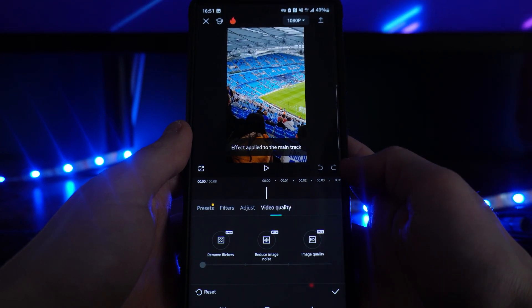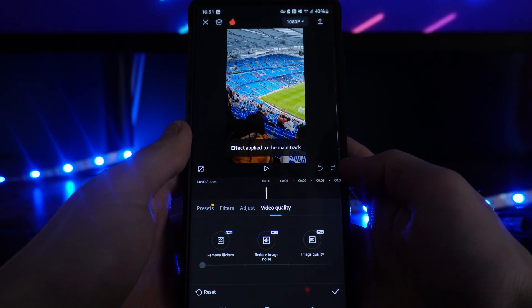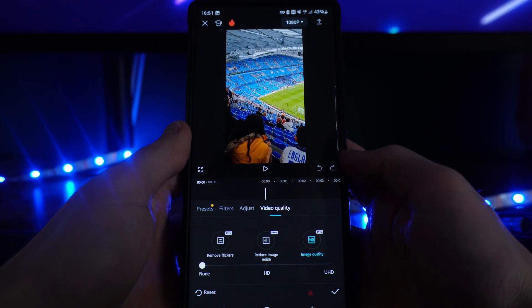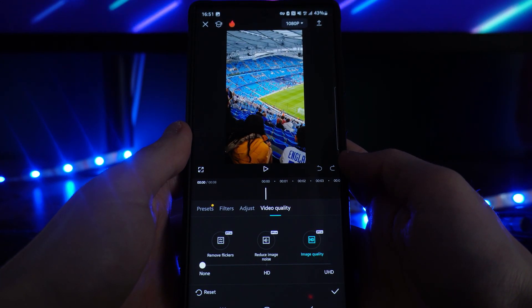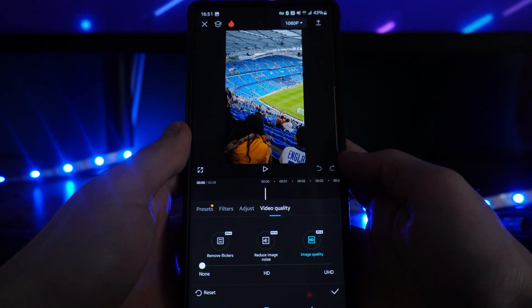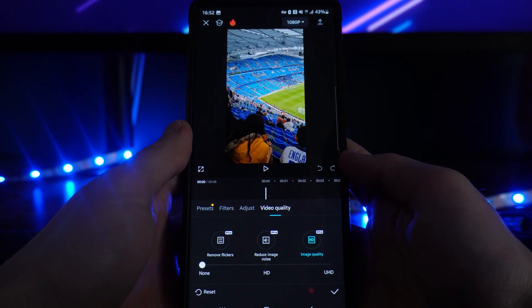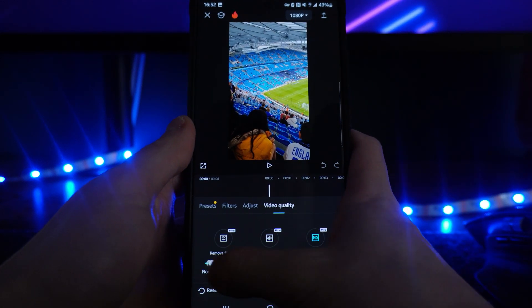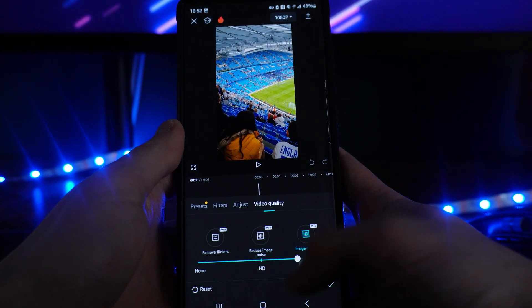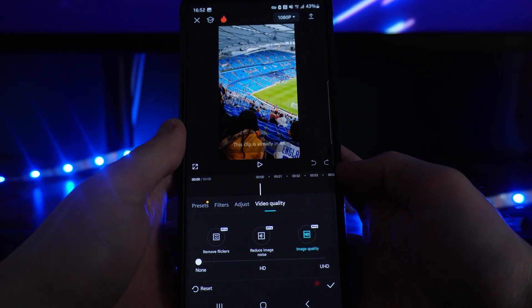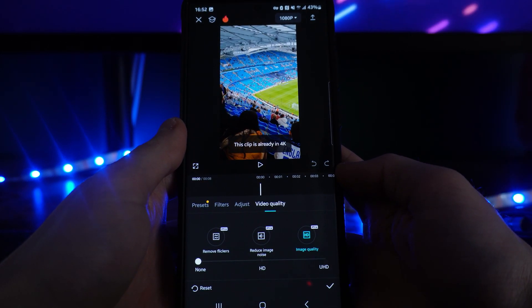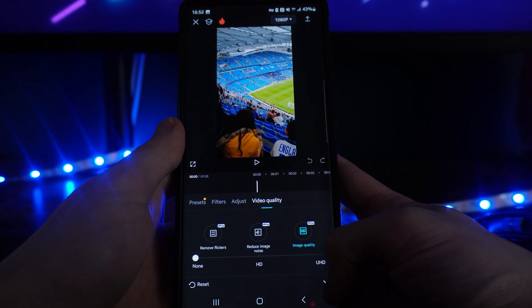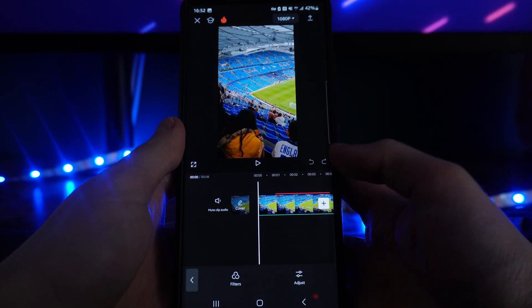Click on the Video Quality option and then click on Image Quality. Once you click on this, you have got Non HD and Ultra HD. Simply scroll across on the little scroll wheel to choose the quality that you want your video to be in.